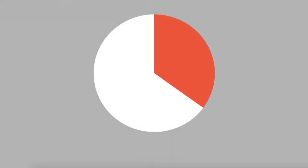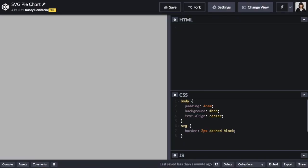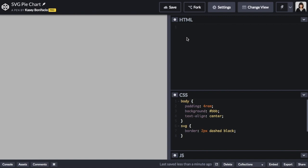Casey here with Sparkbox and today I'm going to show you how I code an SVG pie chart from start to finish. I'm going to be working in CodePen and I want to keep my SVG completely contained to the HTML, but I do have a little bit of CSS on the page just to make things look nicer.